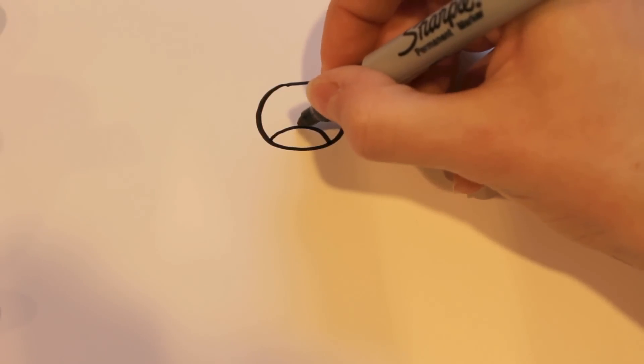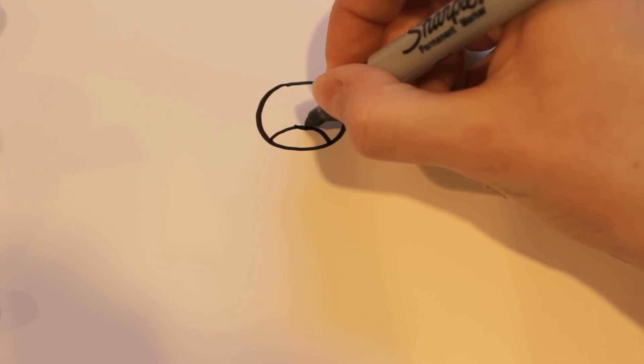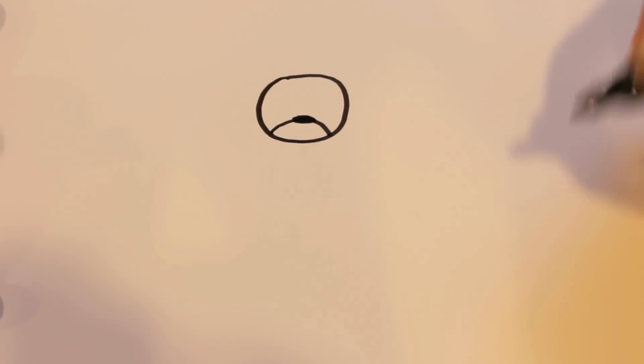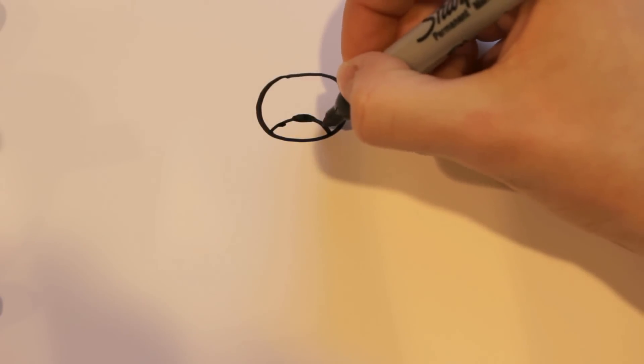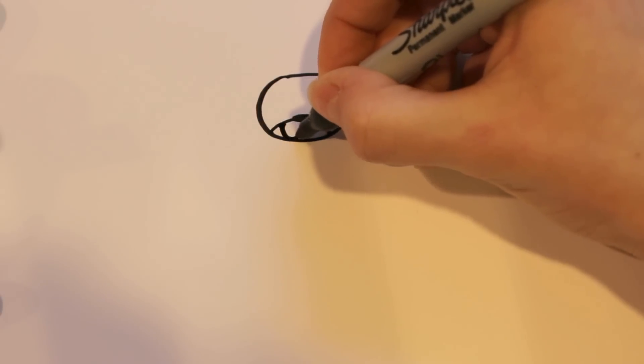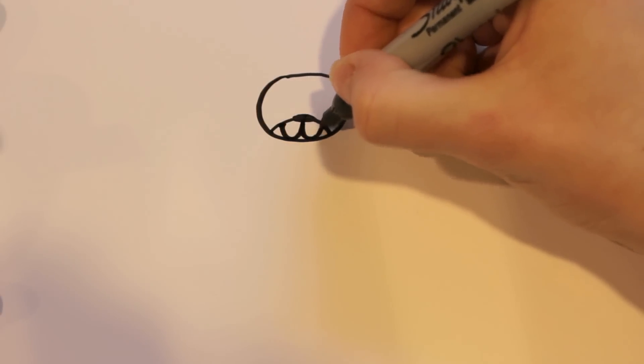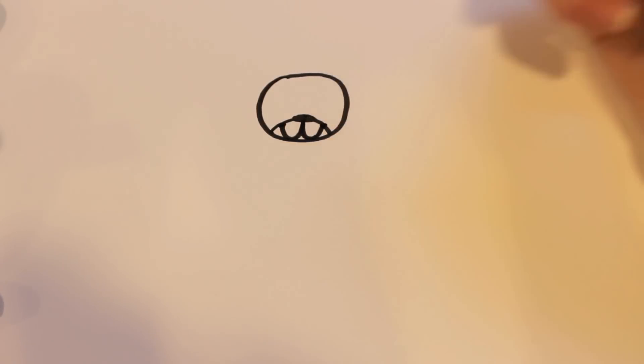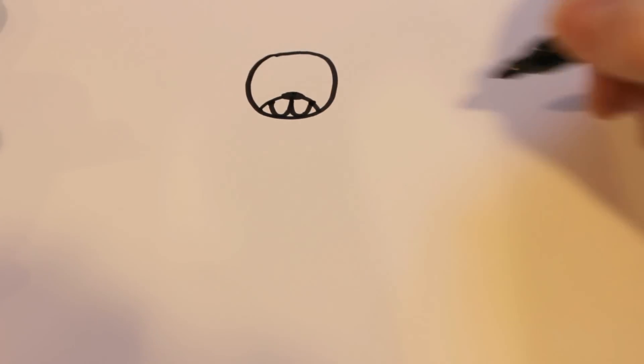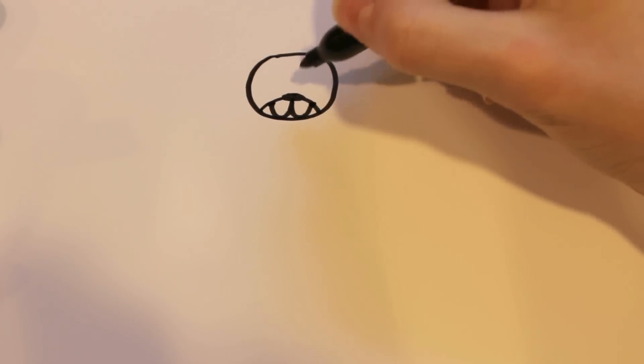And then for the nose, I'm just going to draw a circle there, but a wide circle on top. And for the mouth, I'm going to draw two little dots here on either side, and then I'm going to connect them back to the nose there.